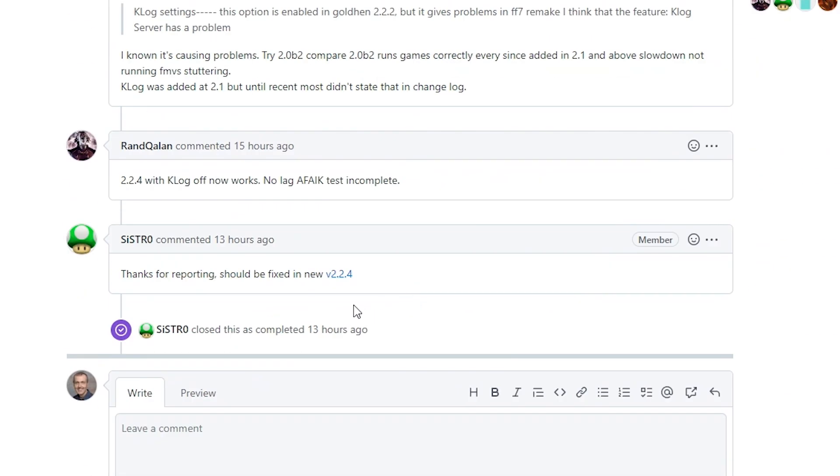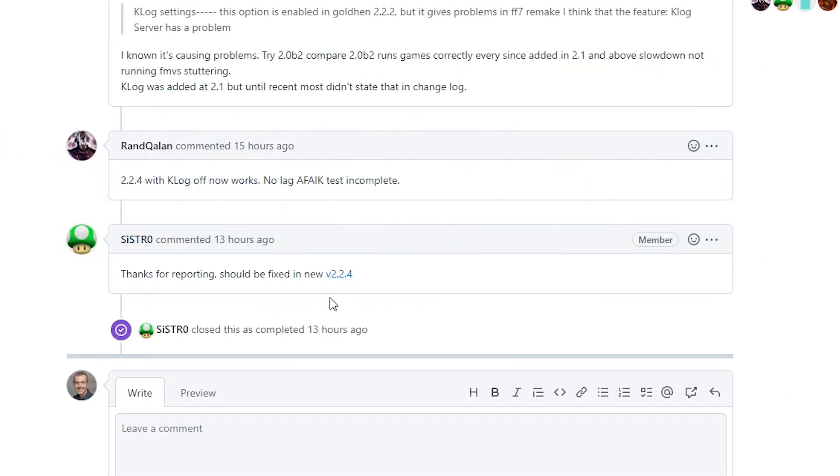And if we scroll down into this, we can also see that this is another issue that had been reported as being fixed by Sistro in 2.2.4.